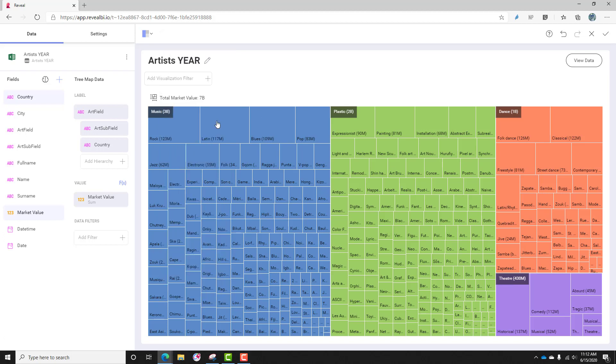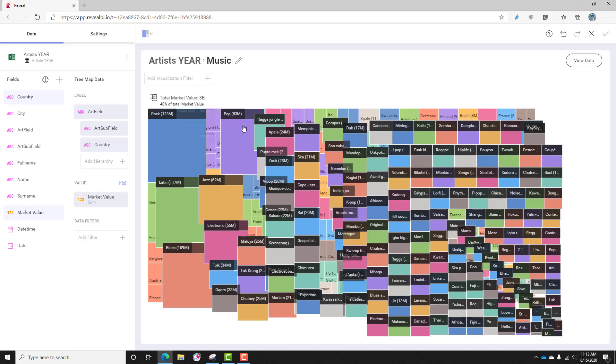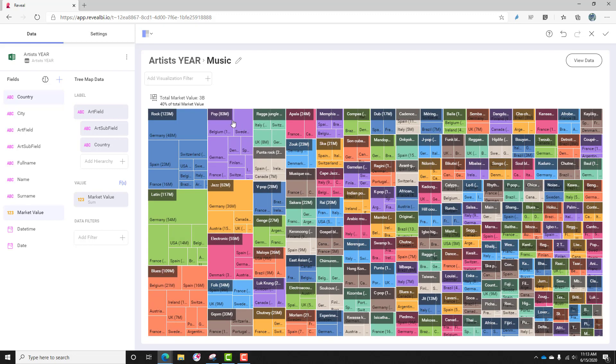At the same time, if I just click on any of the rectangles, which are the children of music, I can drill down immediately, and I can see that the market value. So if I drill down, I can see all of the subfields by country.